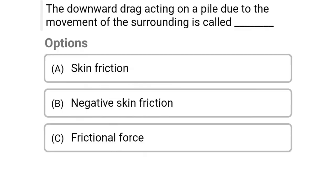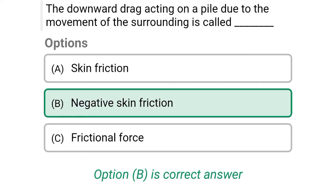Next question: The downward drag action on the pile due to the movement of surrounding soil is called — option A: skin friction, option B: negative skin friction, option C: frictional force. The correct answer is option B, negative skin friction.